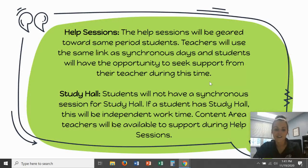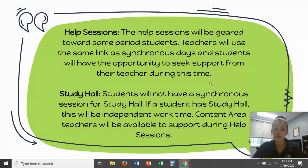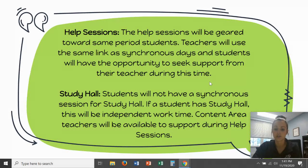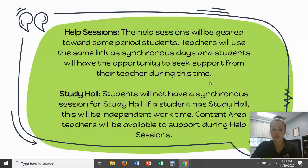Study hall is another question that has come up consistently. Students will not have a live synchronous class session for study hall — if a student has study hall, that is independent work time for them and they do not need to jump onto a Zoom or Google Meet. Content area teachers can be available during those times to support during help sessions, and that is where students should go to get support. Otherwise, study hall is just a chunk of time for independently working on assignments.